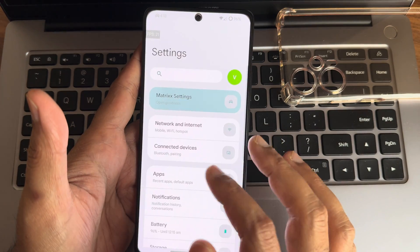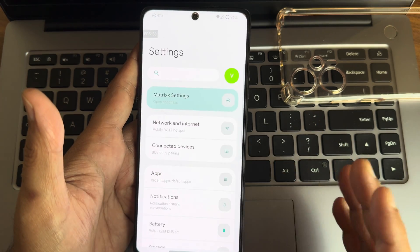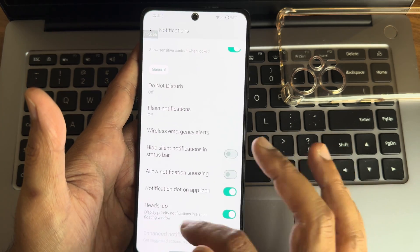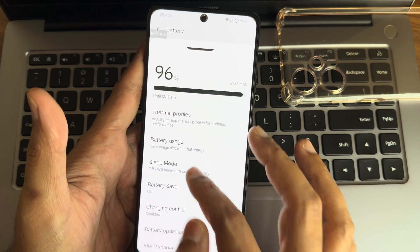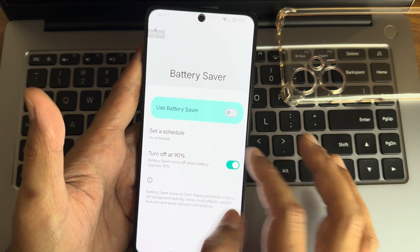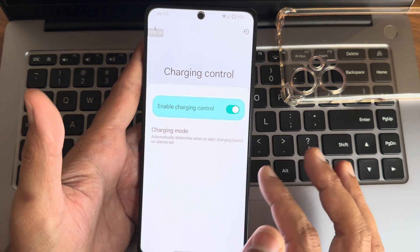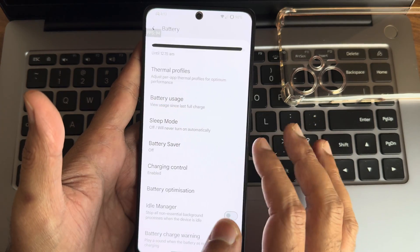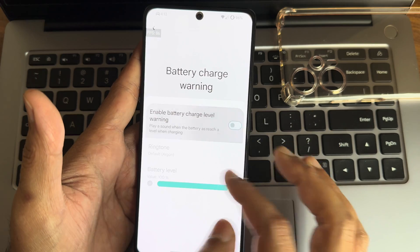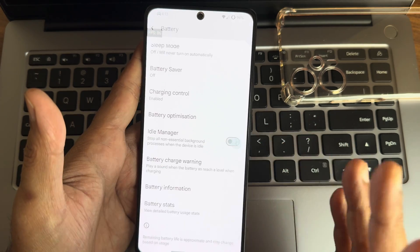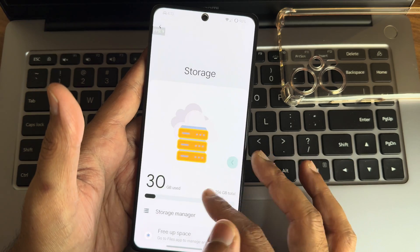Now let's look at actual system settings. Network, internet, connected devices remain very similar to stock. Apps section has default apps, special app access, and notification history. Battery settings include thermal profiles, battery usage, sleep mode, and battery saver — though extreme battery saver isn't available yet. Charging control gives three different scheduling options. Battery optimization lets you manage individual apps, with idle manager, battery charge warning with percentage threshold, and battery statistics all available.